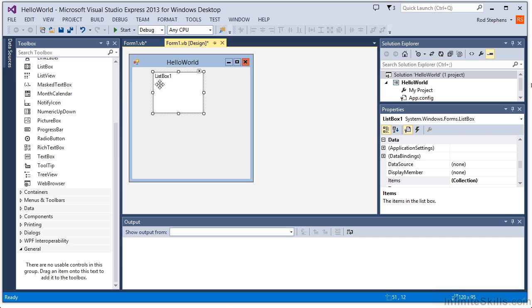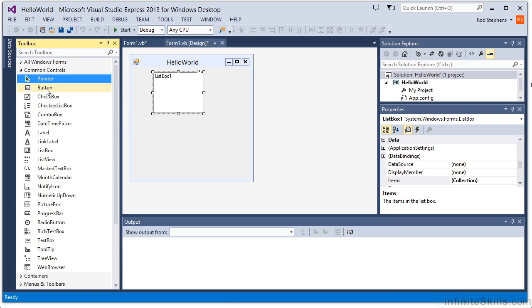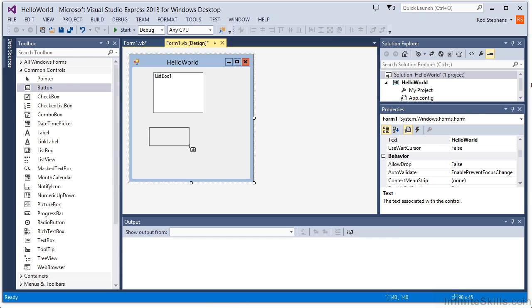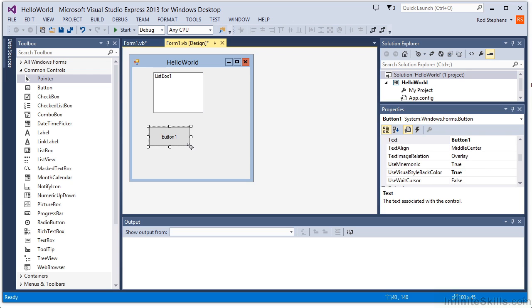Second, you can click on a tool in the Toolbox to select it. Now you can click and drag on the form to create an instance of that control. Notice that when I create the new control, the Toolbox tool is deselected.